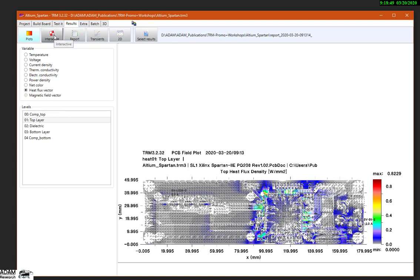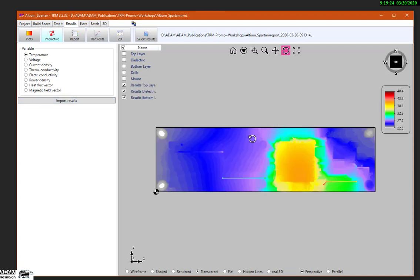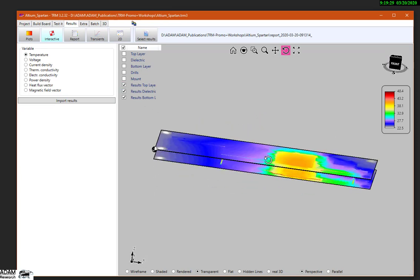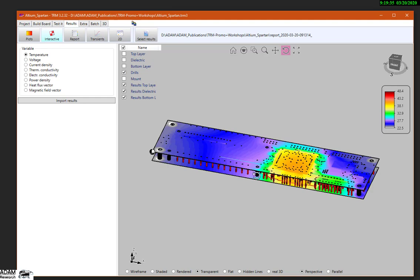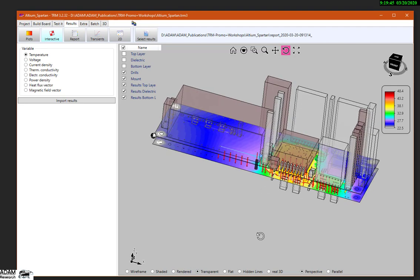Let's have a look in the 3D display of the results. I'm importing the temperature. Most of the time this is a boring picture, but we can see the 3D impression of the results.